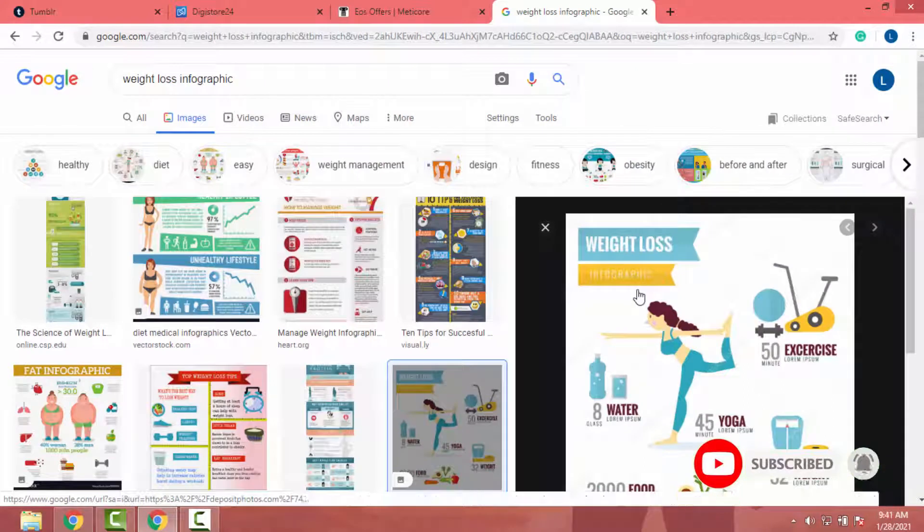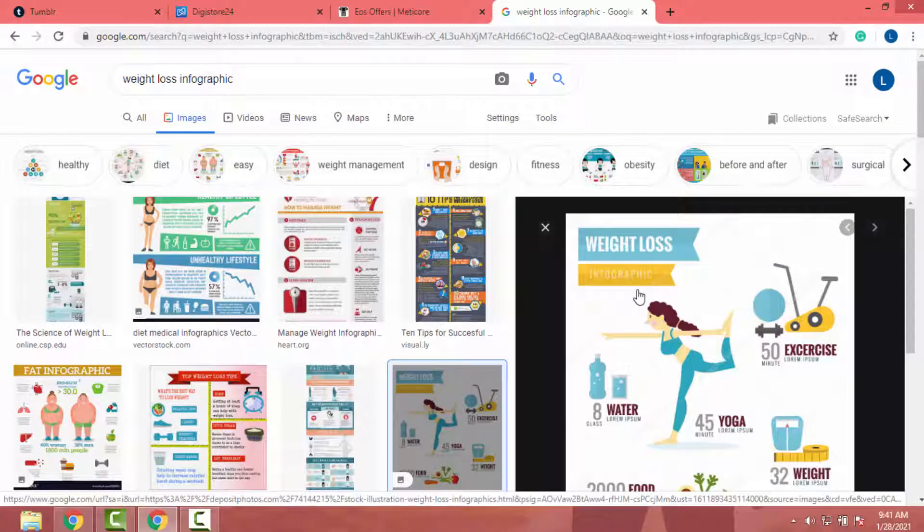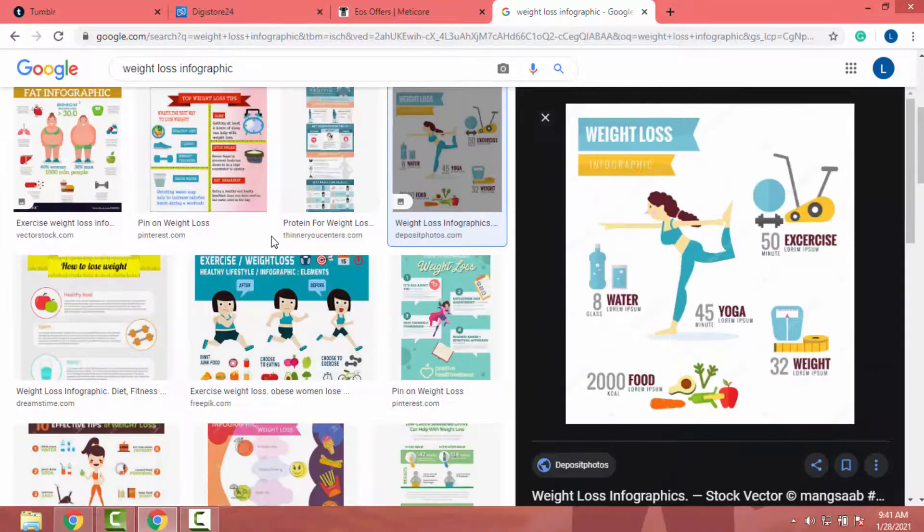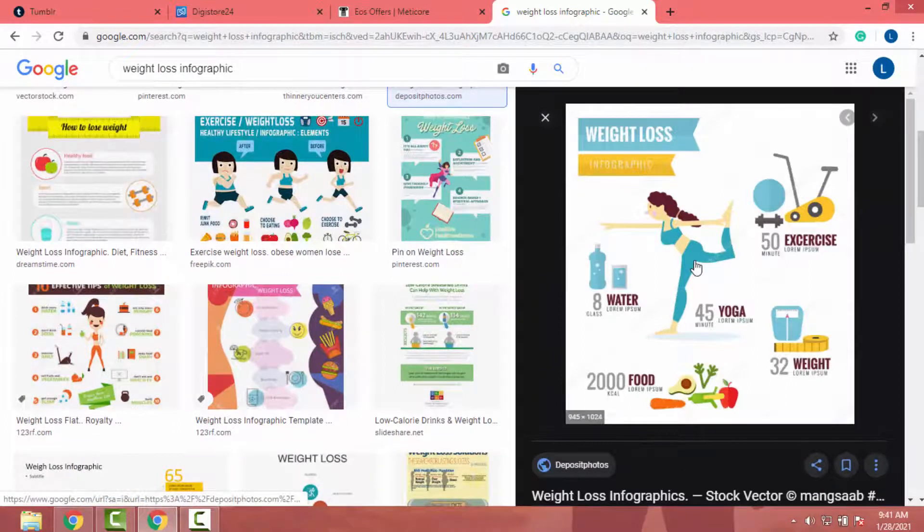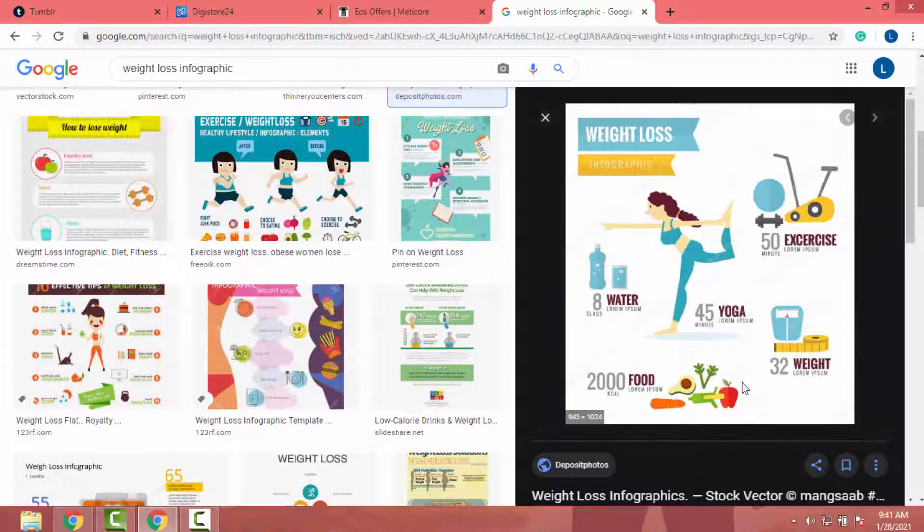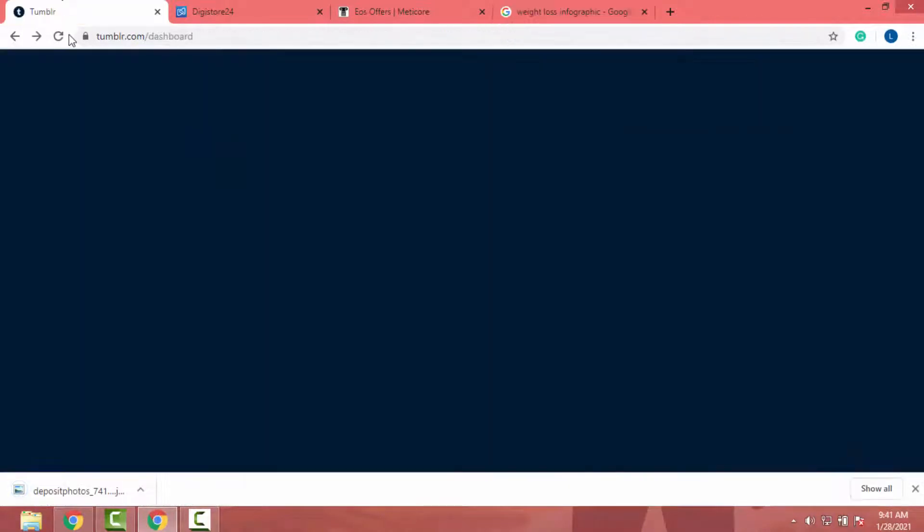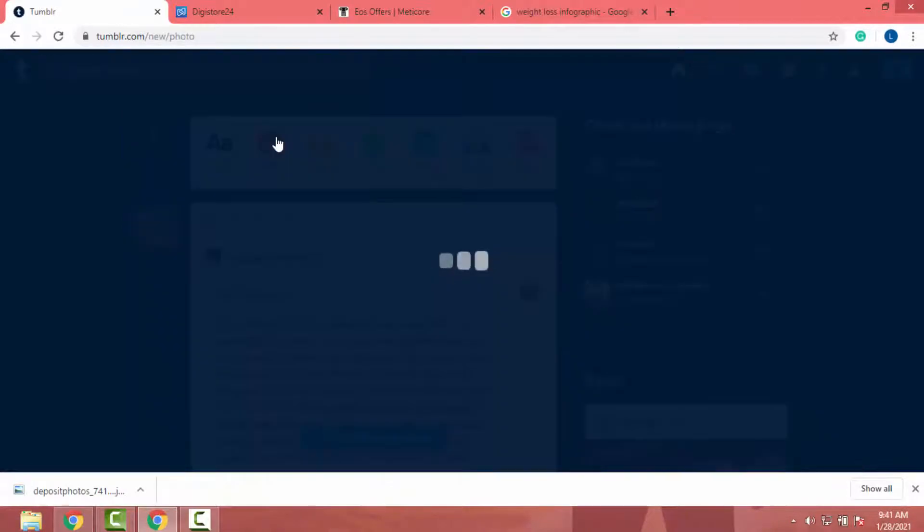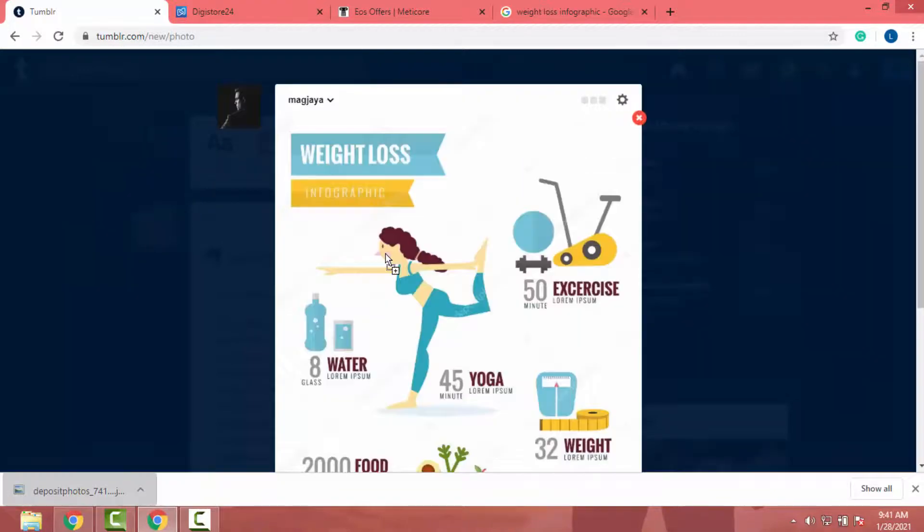Also to find photos and content, you can join Facebook groups and find viral content in those groups. But I will use Google to find content. So I will save this photo to my computer. Okay, then I will go to Tumblr and click on photo.